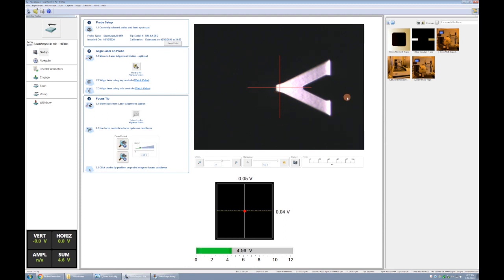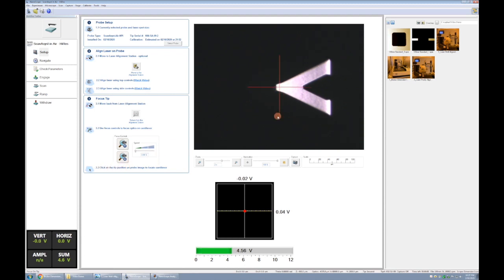Okay so once that's in focus, the very last thing that we do here is single click on where we think the tip is and this red cross will end up being a proxy for where we try to land the cantilever once we're on top of your sample. Alright and that will conclude setup. In the next video we'll go and start with navigate.